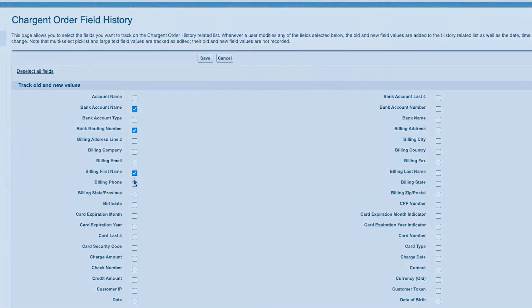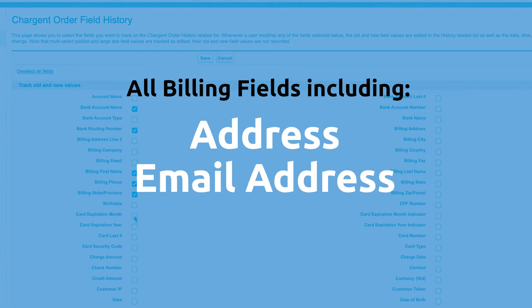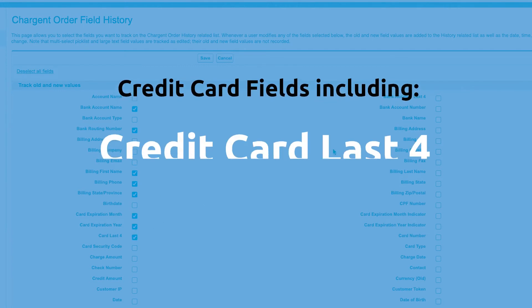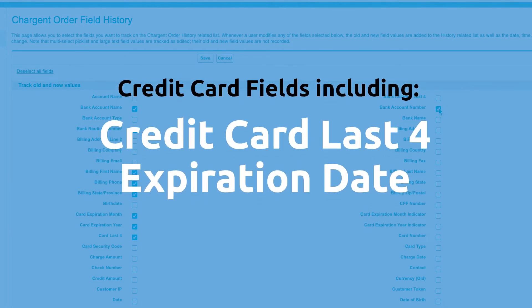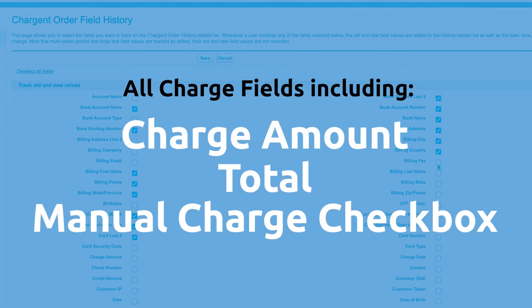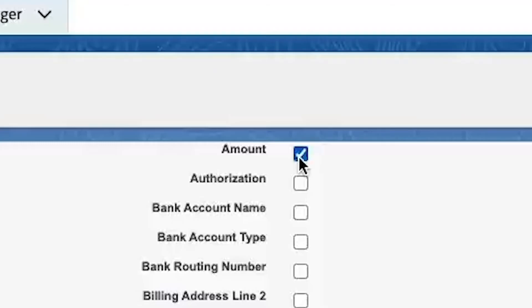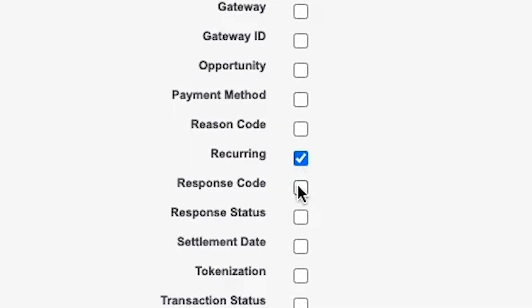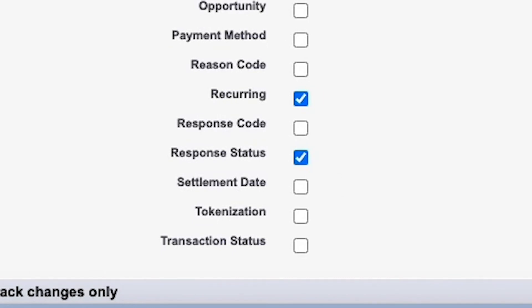Chargent recommends several key fields to track on the charge and order that can be helpful when troubleshooting problems with recurring billing: all billing fields including address and email address, credit card fields including credit card expiration date, all charge fields including the charge amount, total, and manual charge checkbox. It's not recommended to modify fields on the transaction record. However, we do recommend tracking the following fields for auditing purposes: amount, recurring status checkbox, response status, and type.